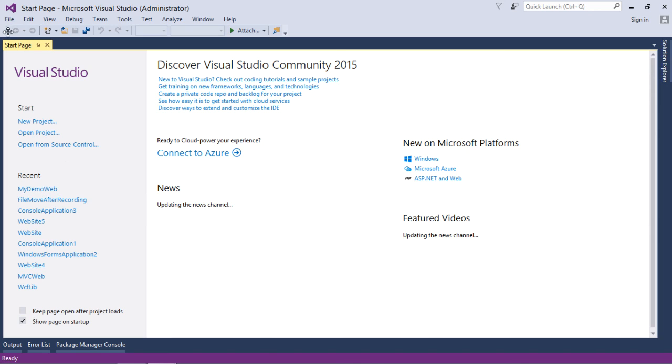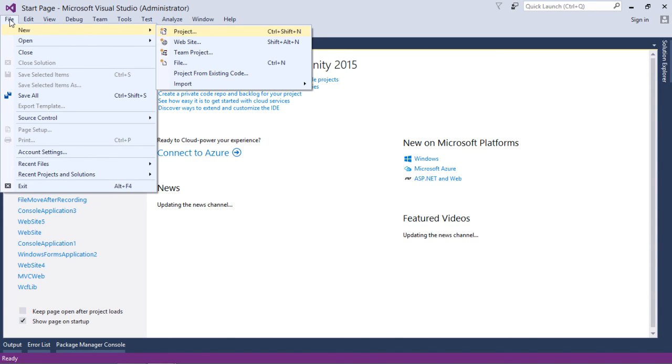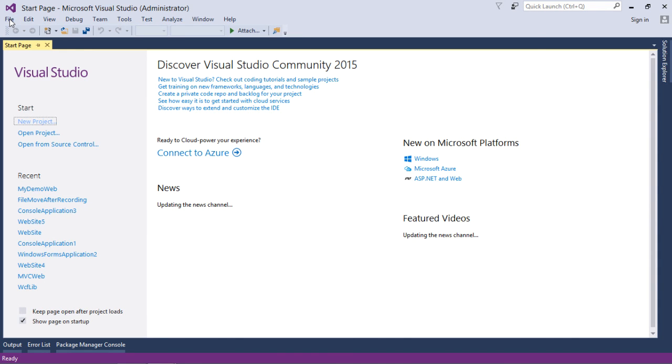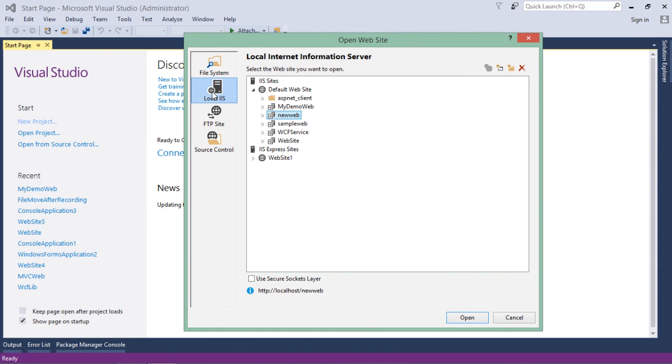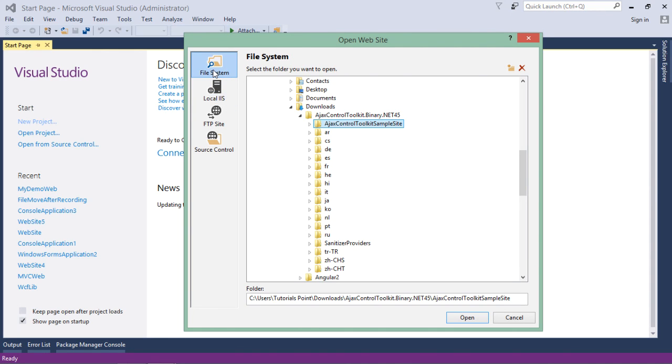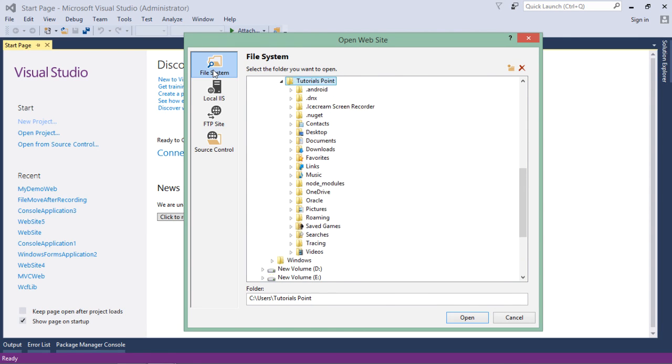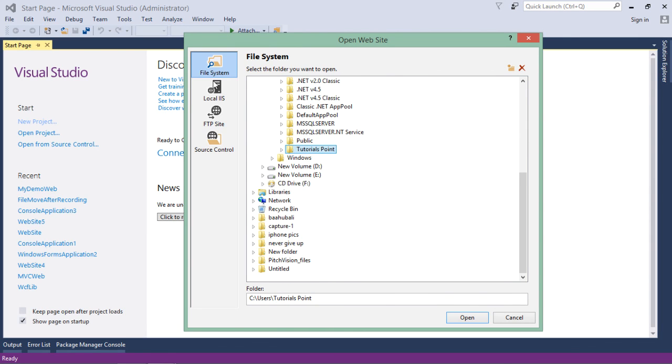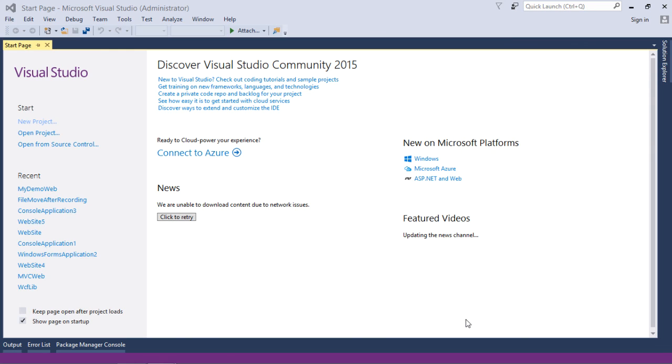Here in the recent one also you can see my demo web. Apart from this, you can also come to Open, File, Open Website, and here in the local IIS you can find your ones. If you have not chosen the HTTP, you can come to file system and here you can locate your particular website in your directories. So for me I will come to local IIS, will choose my web and will open it.